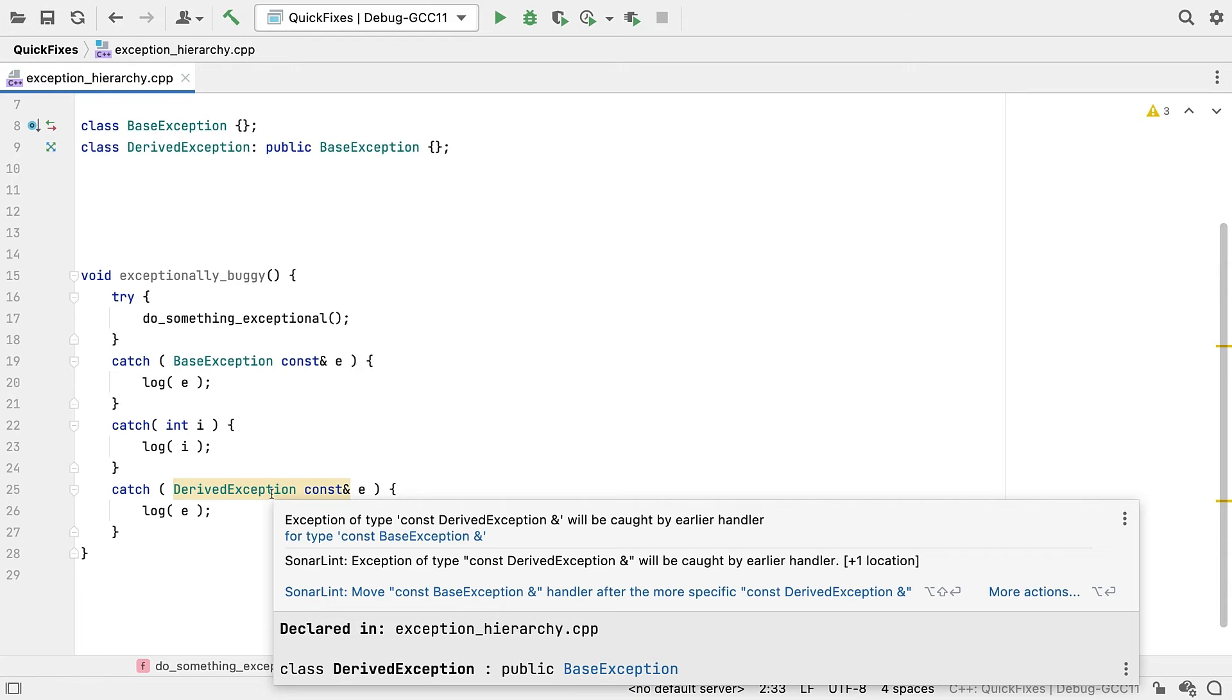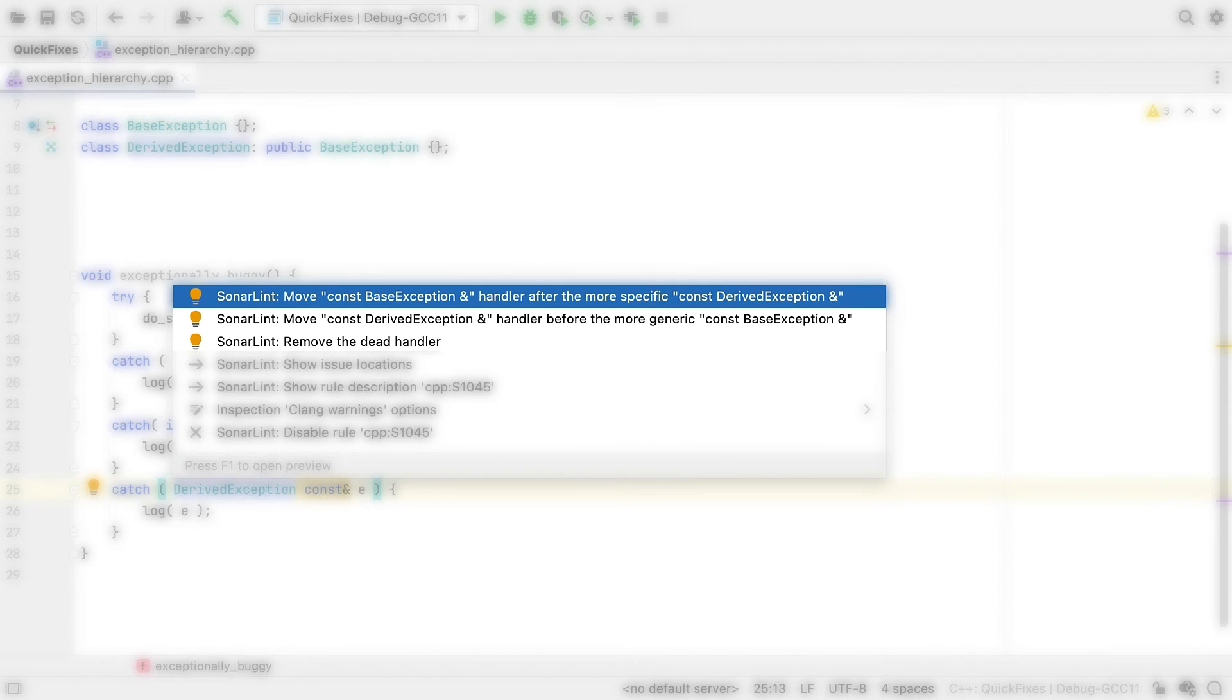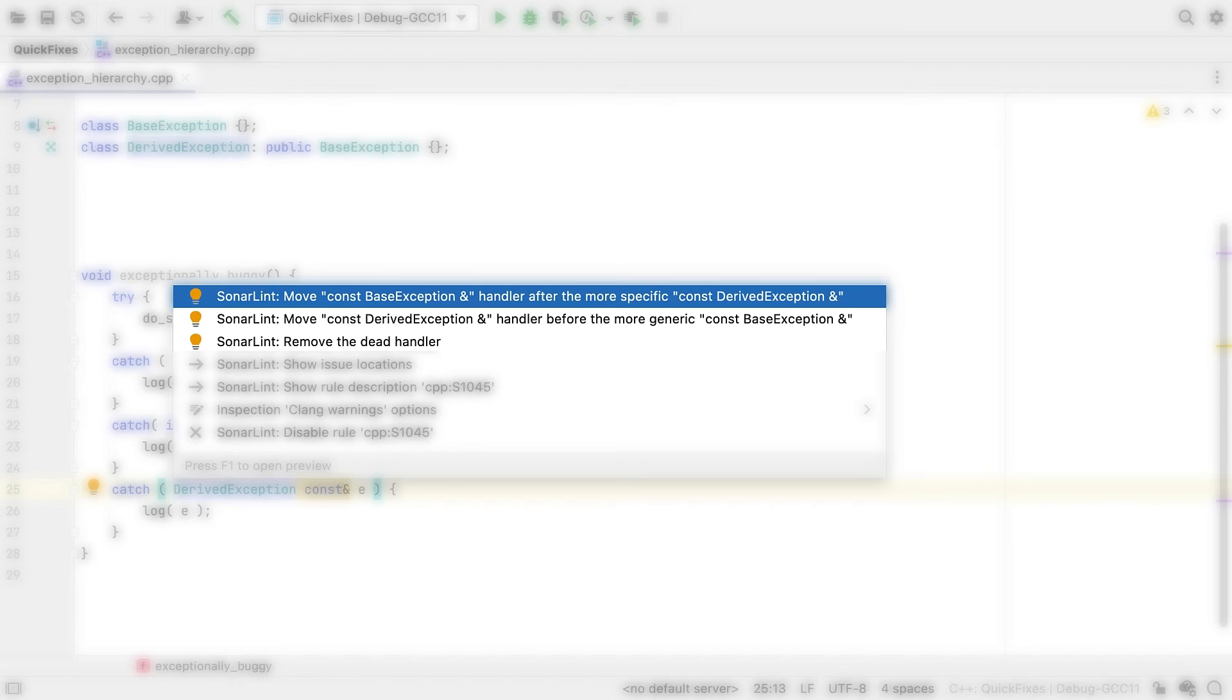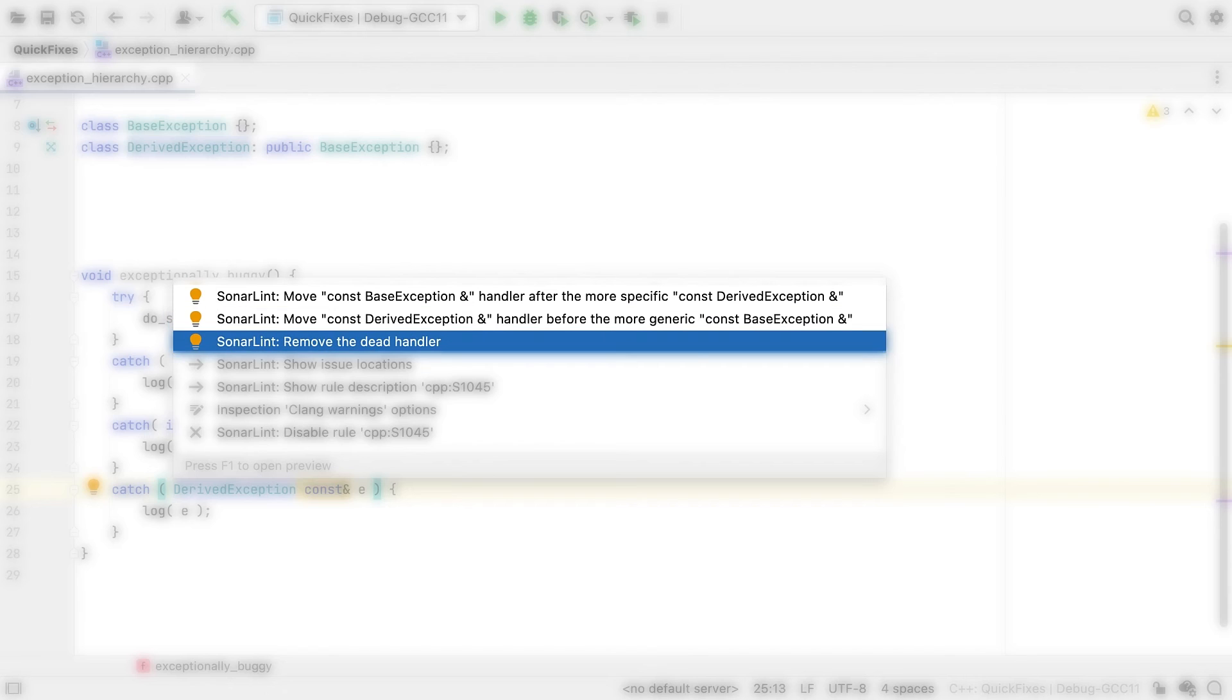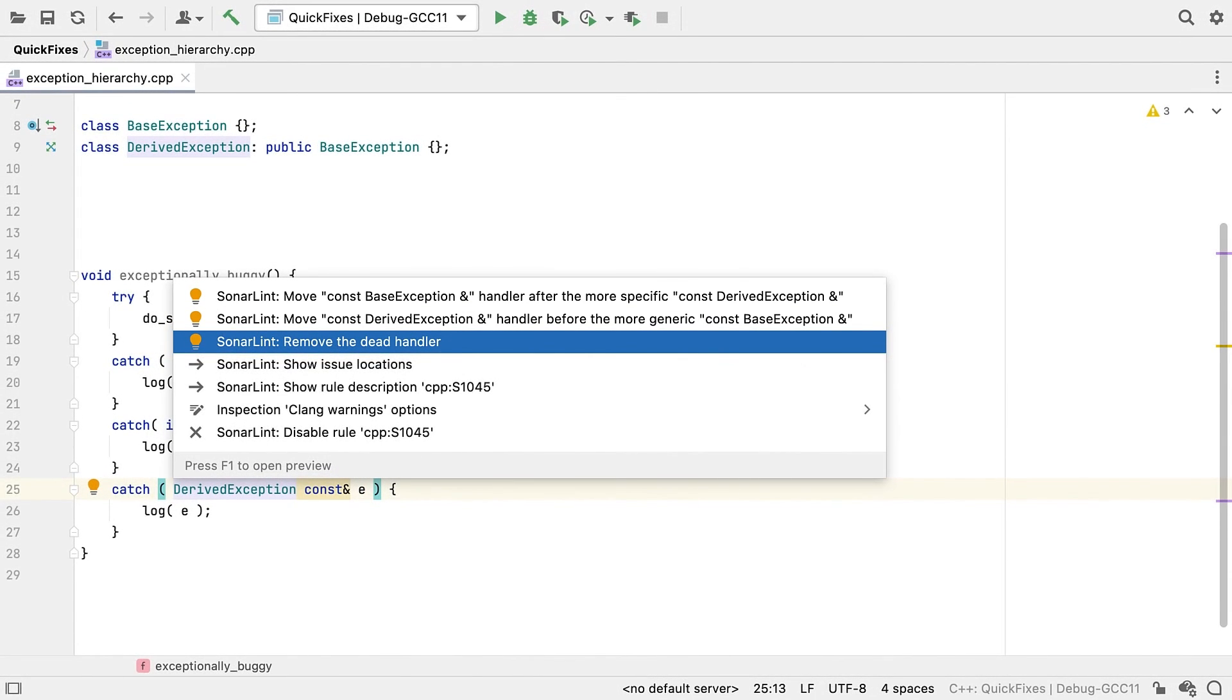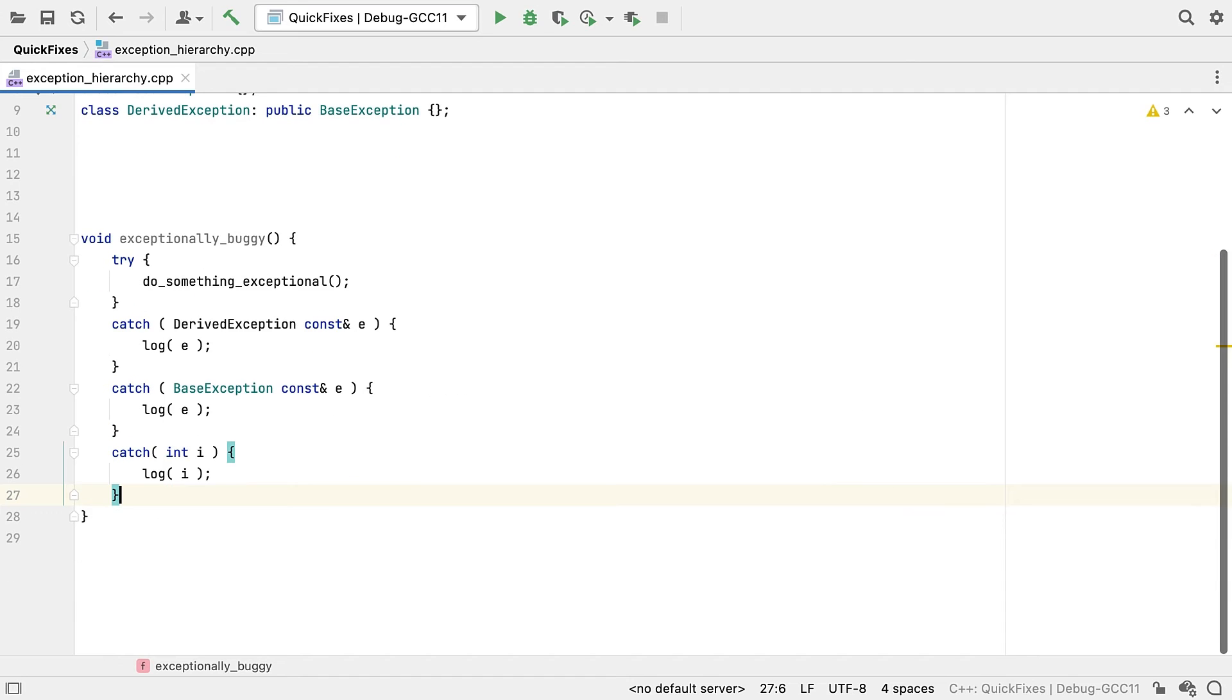And both CLion and SonarLint warn us about this. But SonarLint offers not just one, but three quick fixes. As there's a few reasonable ways to address this. We could move the base after the derived, or the derived before the base. Both of which would technically change the behaviour. Or you could just remove the derived catch block completely. And that actually preserves behaviour. But you probably wanted one of the first ones.